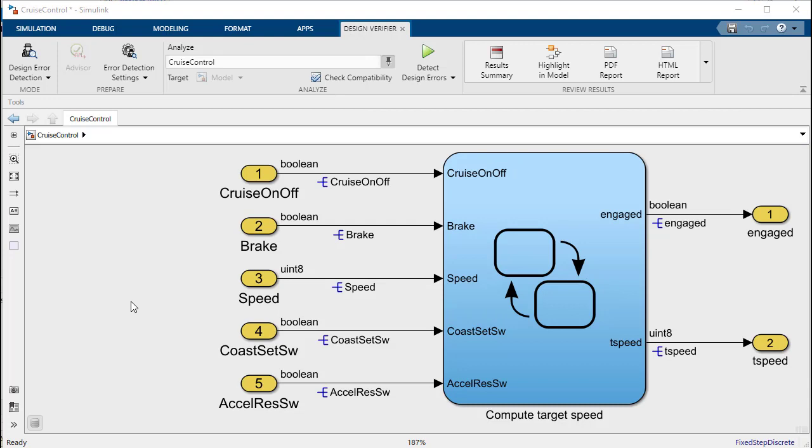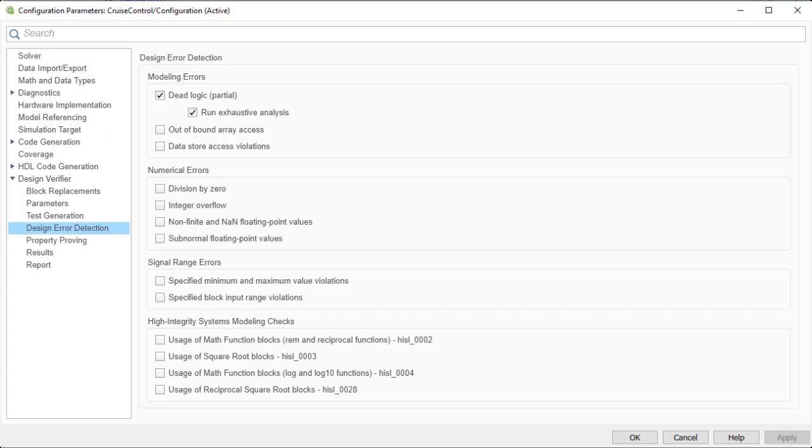You have now seen how to detect design errors automatically using Design Verifier. Here's the full list of design errors that Design Verifier is presently able to detect and will continue to add more in the future.